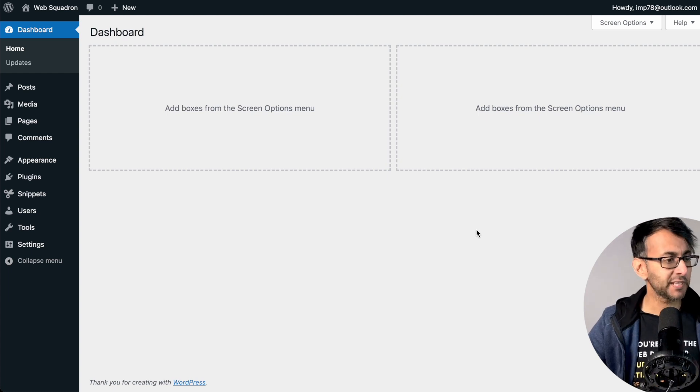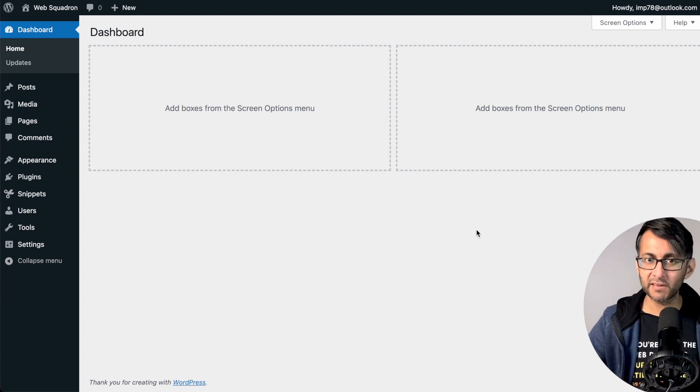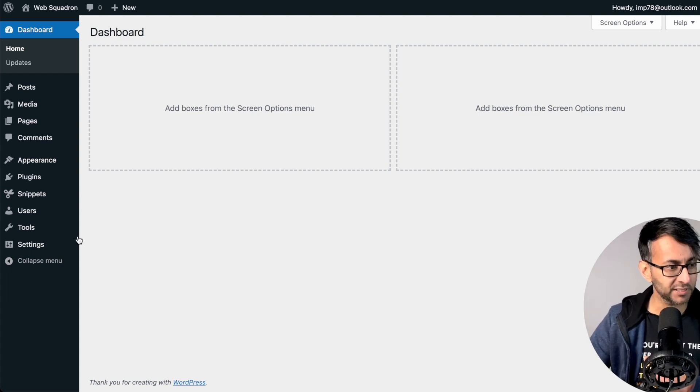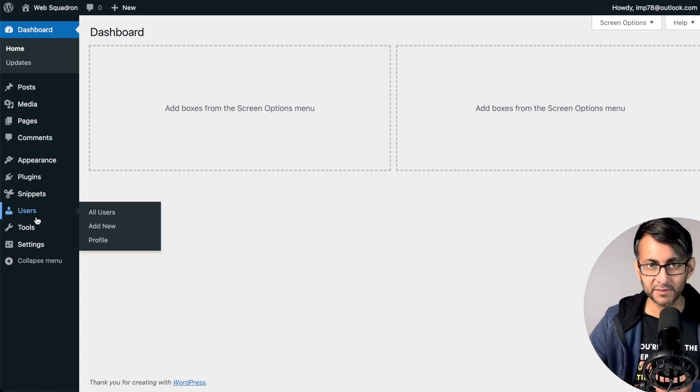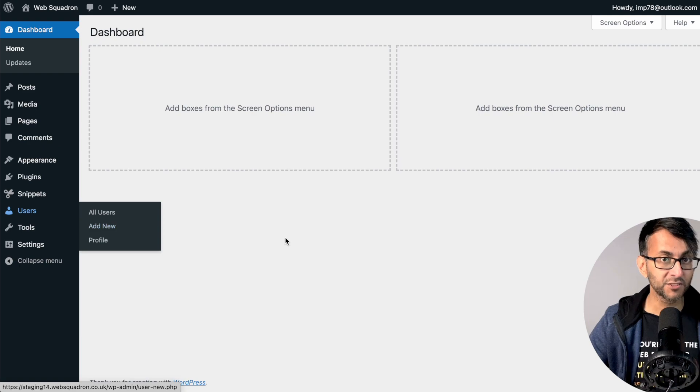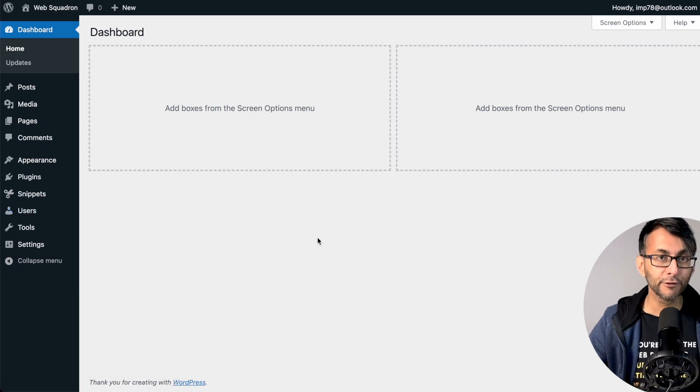Wouldn't you like to remove some of the items that we have on our WordPress dashboard down here? Well, we can do that with a free code snippet.